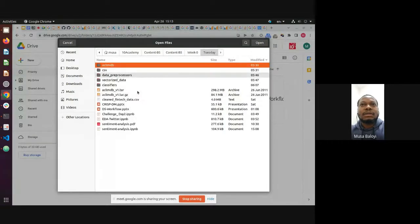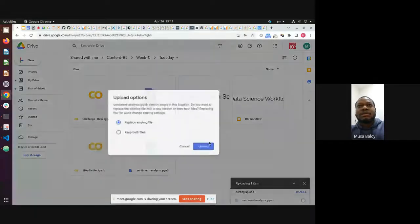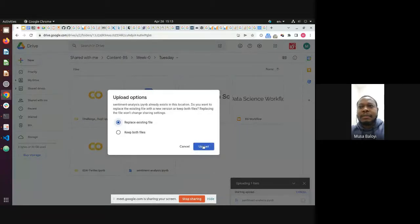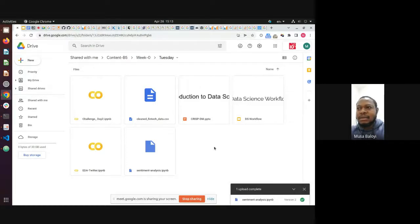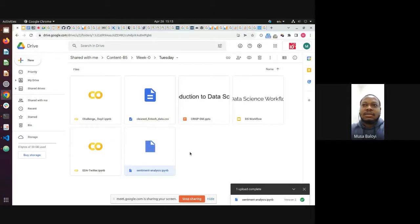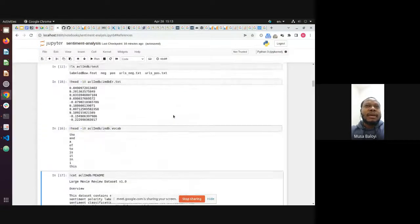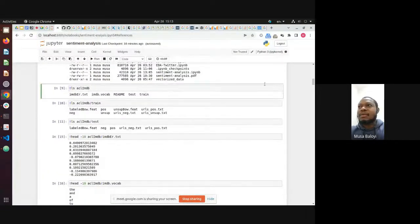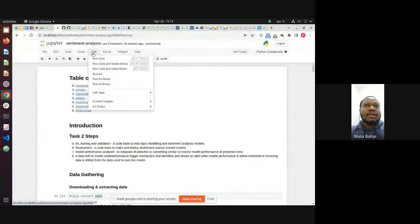I've uploaded the updated notebook to the Tuesday folder — there was an old sentiment analysis notebook but I've replaced it with an up-to-date one. For those willing to follow along, you can download it. To run the notebooks, go to Cell and then Run All.